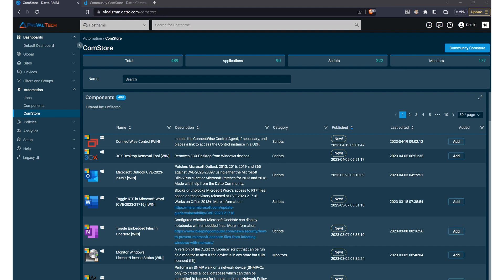There are numerous items within the Datto ComStore, but some of the things you can use for your environment may include things such as Windows Disk Cleanup, third-party patch management for popular applications such as Adobe Acrobat Reader, various deployments for antivirus software such as WebRoot or Malwarebytes, and then things like system performance monitoring for CPU usage, memory, disk space, things to help you proactively identify potential issues before they become critical.